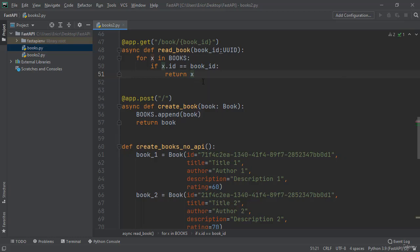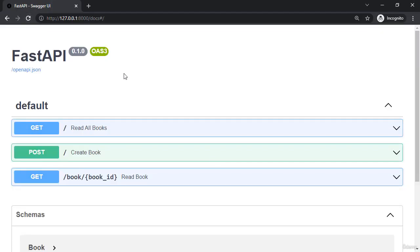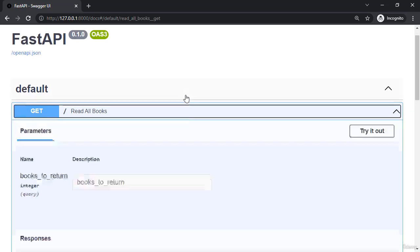All right let's now save our file and let's open up our browser and refresh. First I'm going to say read all books.